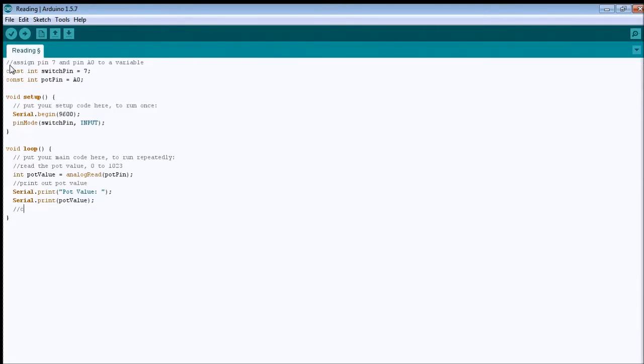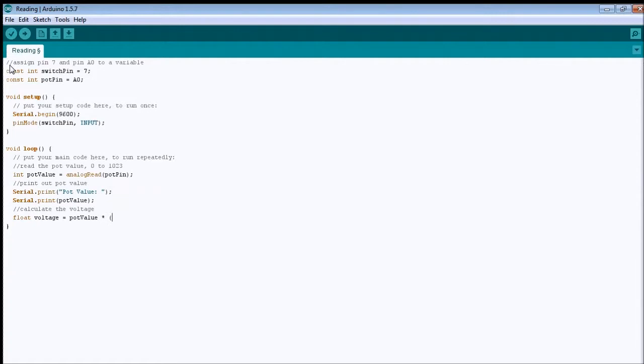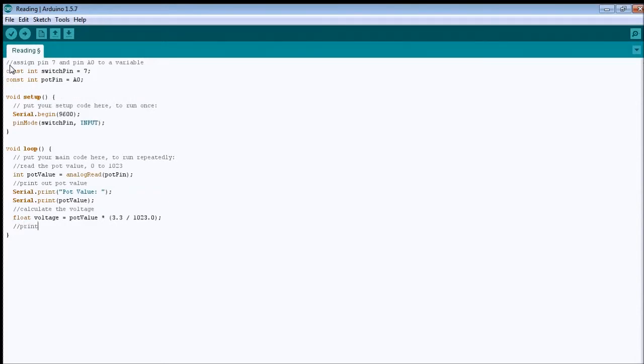Okay, I also want to calculate the voltage which is passing from the potentiometer. So, it's easy, all we need to do is declare a float variable, I'm gonna call it voltage, and then we do the pot value times the range of the voltage, which is 0 to 3.3, so the maximum is 3.3. So, we divide this value by the maximum value translated from the microcontroller, which the value for the microcontroller is 1023.